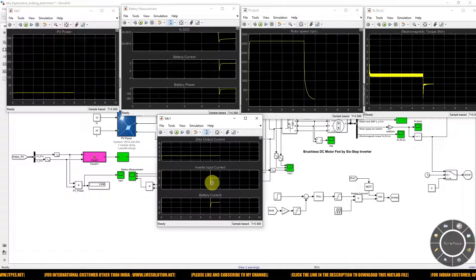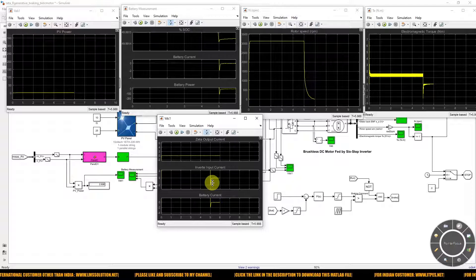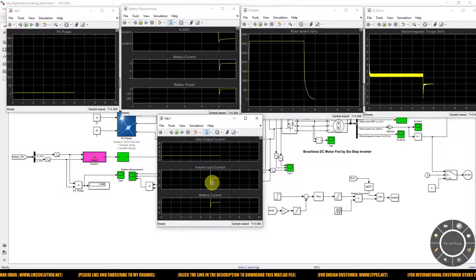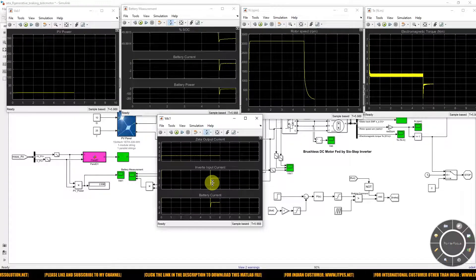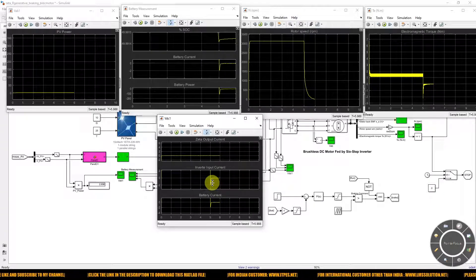This is the regenerative braking concept in the EV system along with solar PV battery powering. Thank you for watching our videos. Kindly subscribe to our channel and click the bell icon for notifications about upcoming videos. Thank you very much.